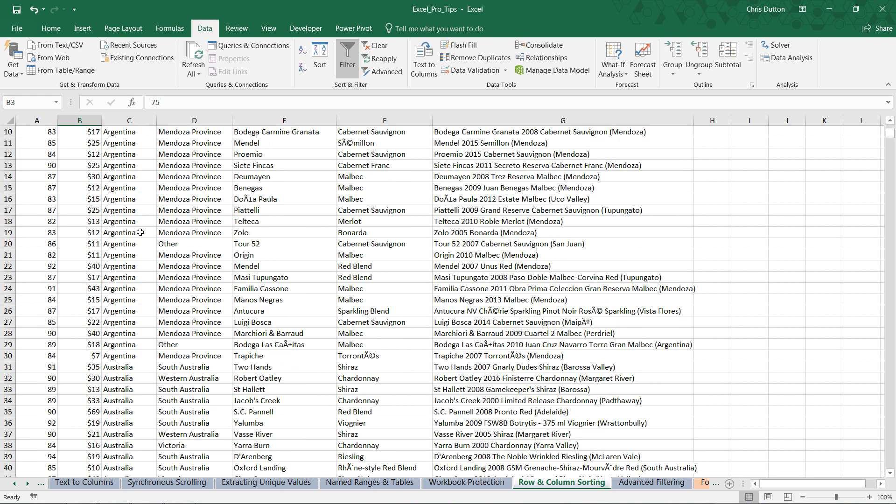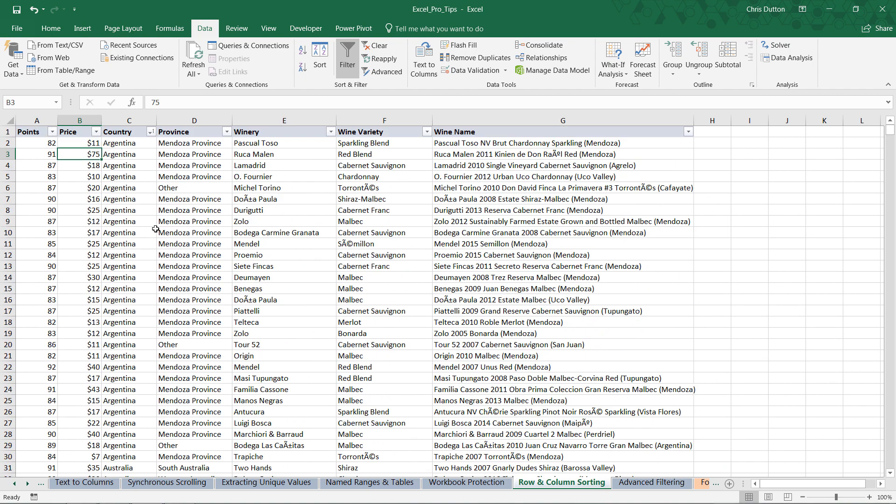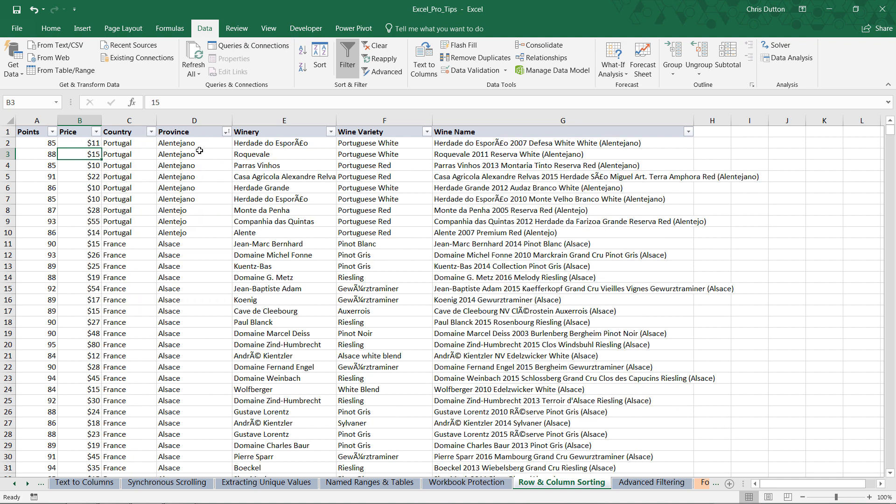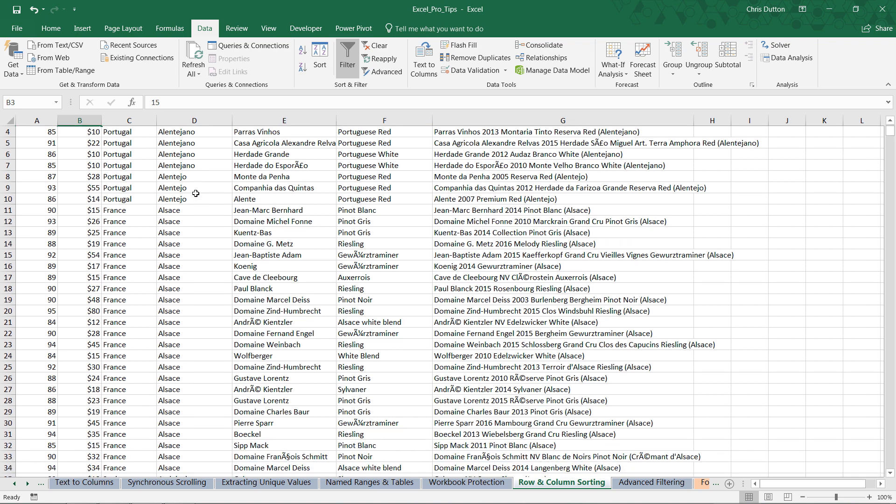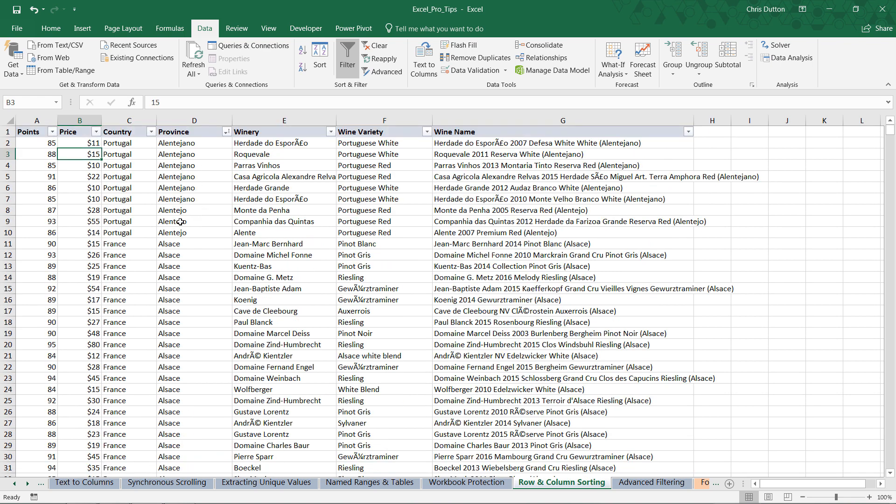So now we'll see Argentina, Australia, Austria at the top of column C. We can apply a similar rule to province, alphabetically A to Z. Basically our provinces are now sorted, but take a look at column C, the country field. That one's been overwritten. It's resorted based on the order of provinces. So it's kind of like a one and done situation if you use these column headers to sort your table.